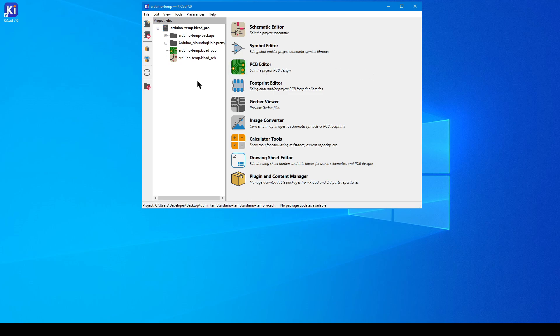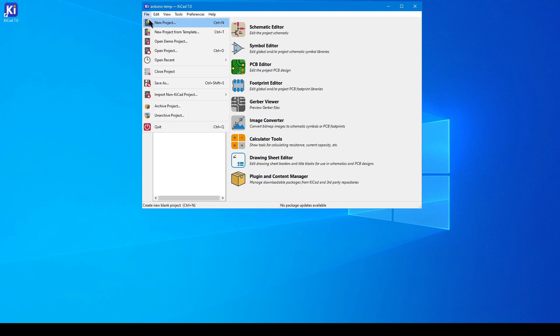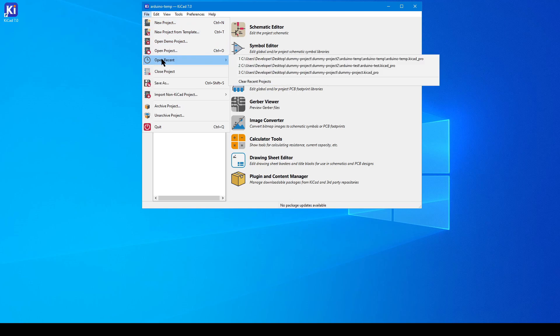Go ahead and open the KiCad 7 application. From here, you can go about this optional video in one of two ways. Right now, you can either reopen the Arduino template that we worked on earlier in Part 2. To do that, just navigate to File, Open Recent, and then select it from the drop-down list.